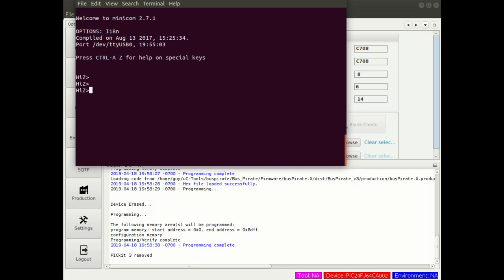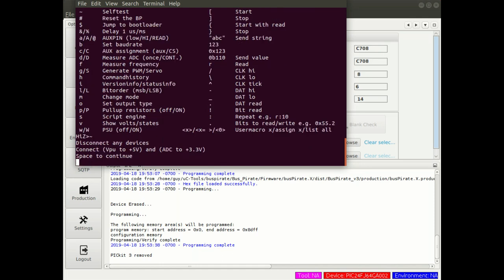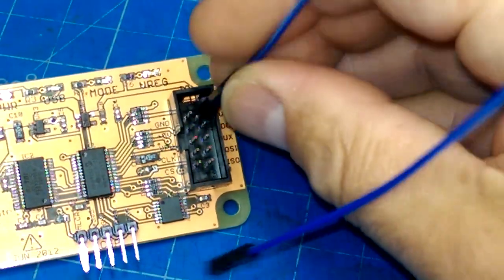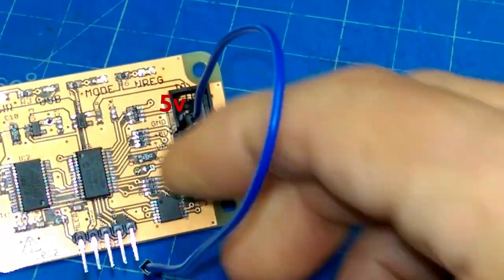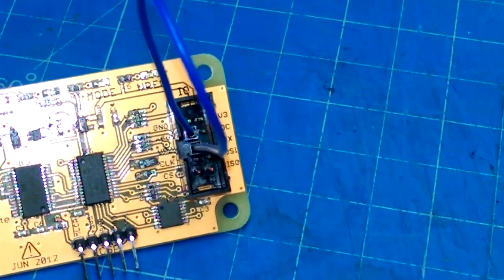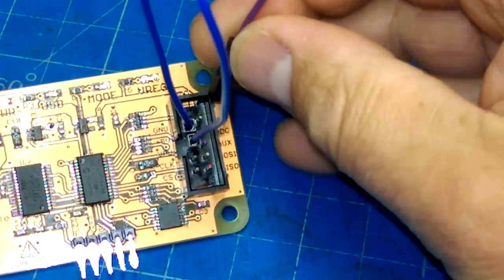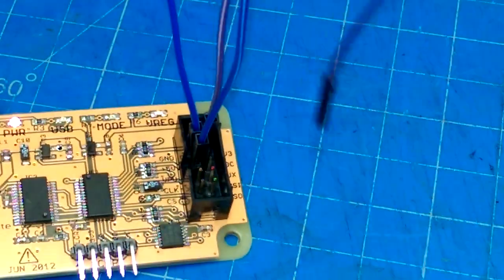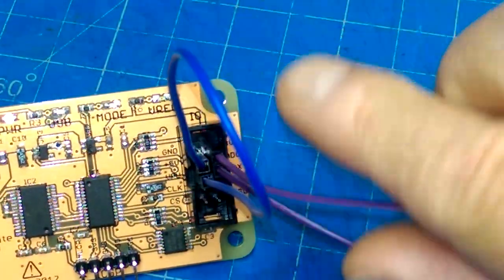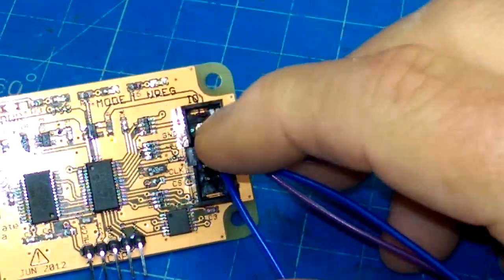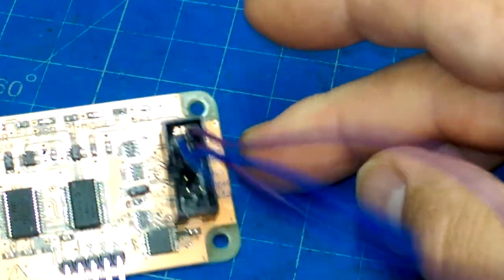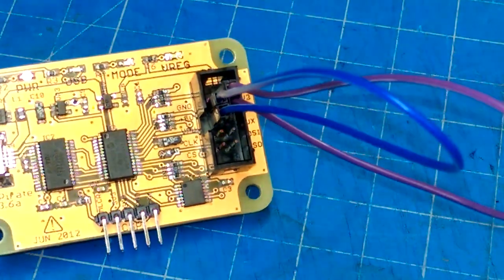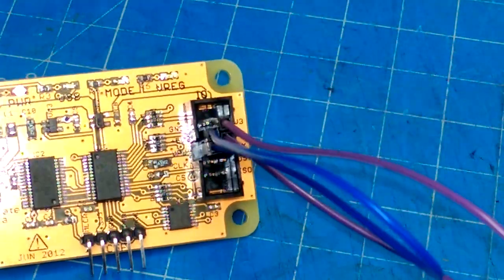Type a question mark and it should print out a bunch of commands you can do. There is something called the self-test. You enter a tilde and it will say disconnect any devices, then connect VPU to plus 5 volts and ADC to plus 3.3 volts. 3.3 volts is the second pin down on the left-hand side, and VPV is the pin just below it. Then right on the other side, you've got 3.3 and ADC. It's the top right-most two pins, and that's what you need to jumper in order to run the self-test.